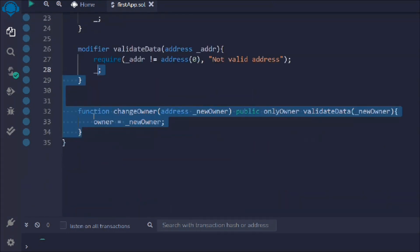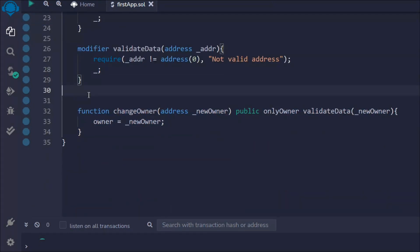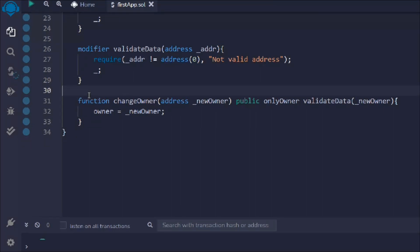You can use modifiers as an abstraction. Imagine you have a statement that you need to use in multiple functions — you can abstract it as a modifier and simply attach it to every function where you want that check. This is very powerful: it saves you from critical bugs and from writing lengthy smart contracts with too much repeated code.